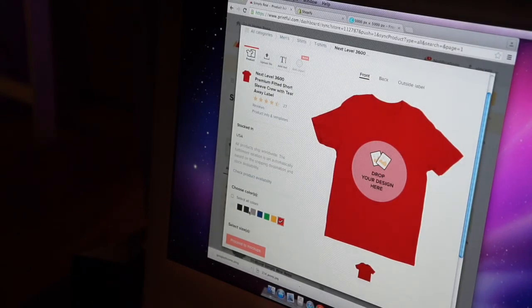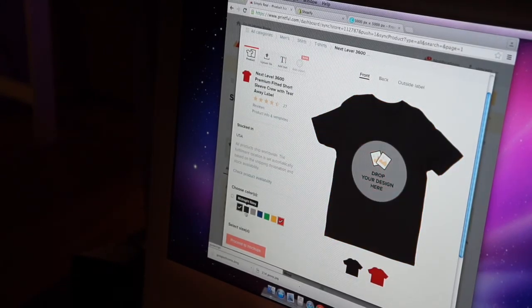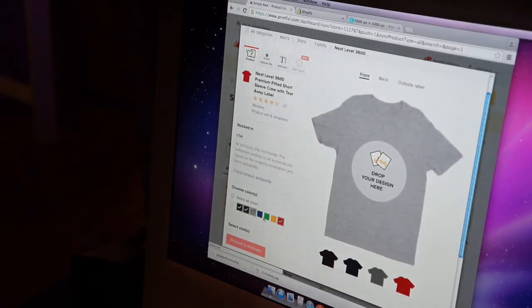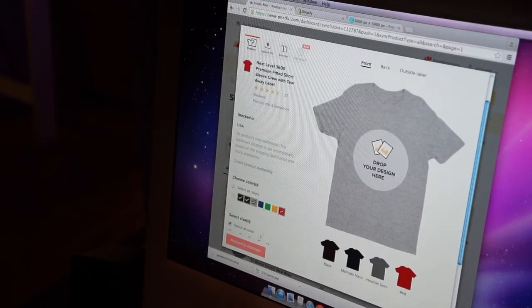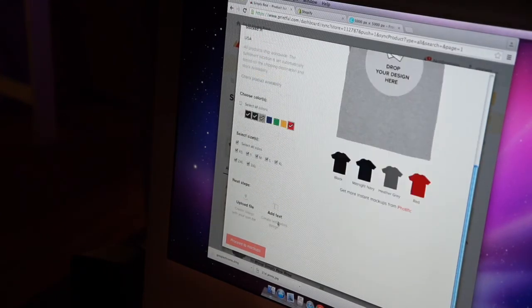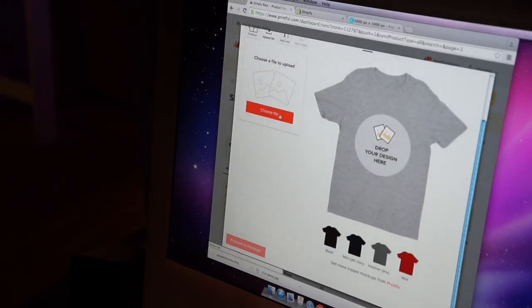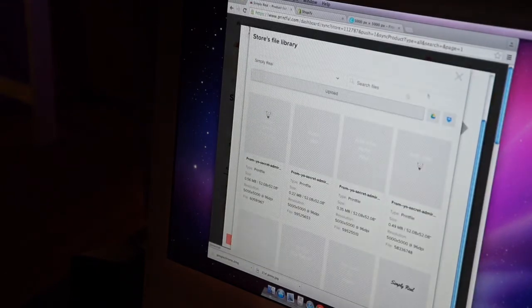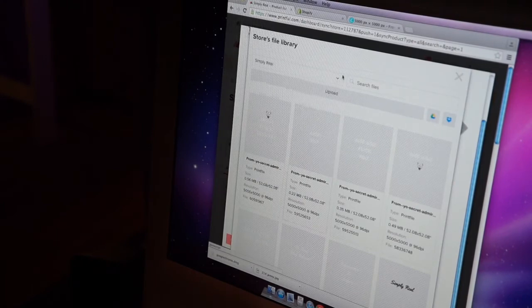I'm going to put it on the red shirt, I'm going to put it on a black shirt, blue shirt, gray shirt. See to markups. Upload file, choose file. I'm going super fast, I'm sorry, I hope you can get this.